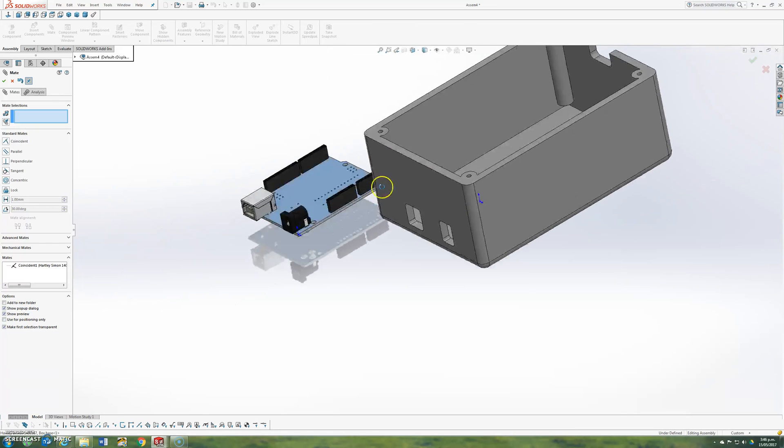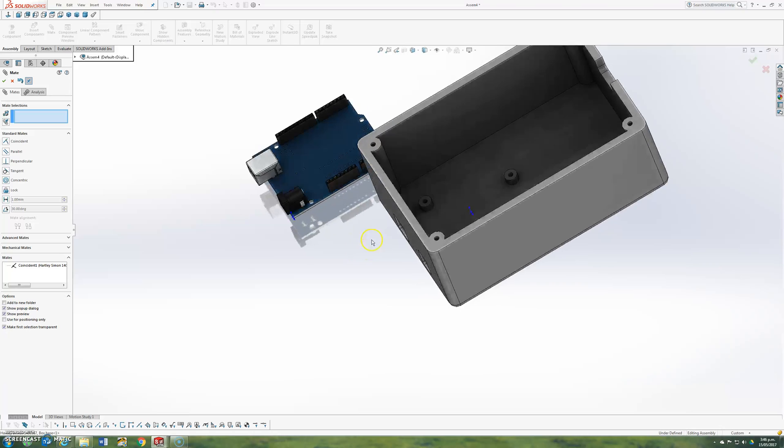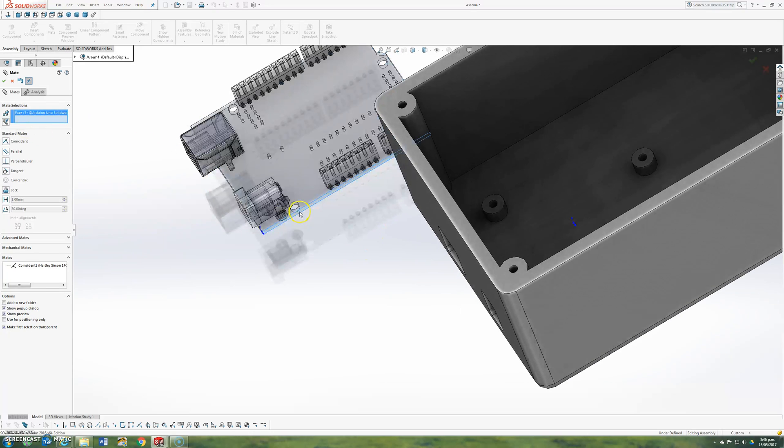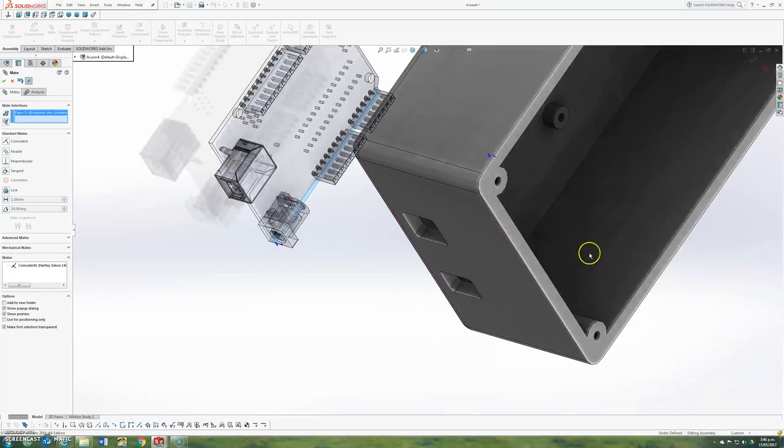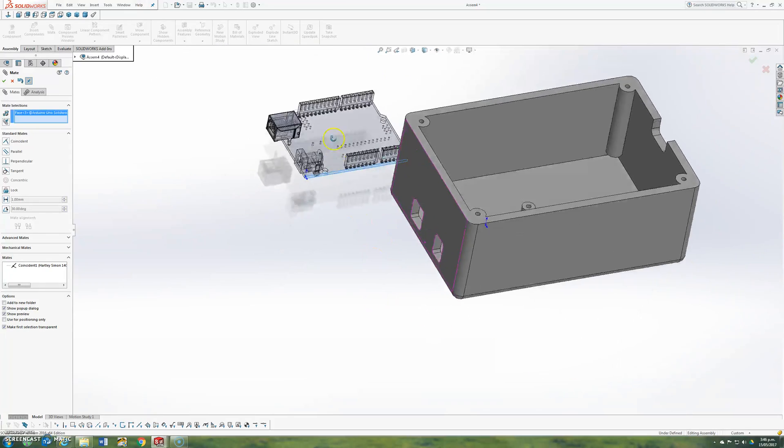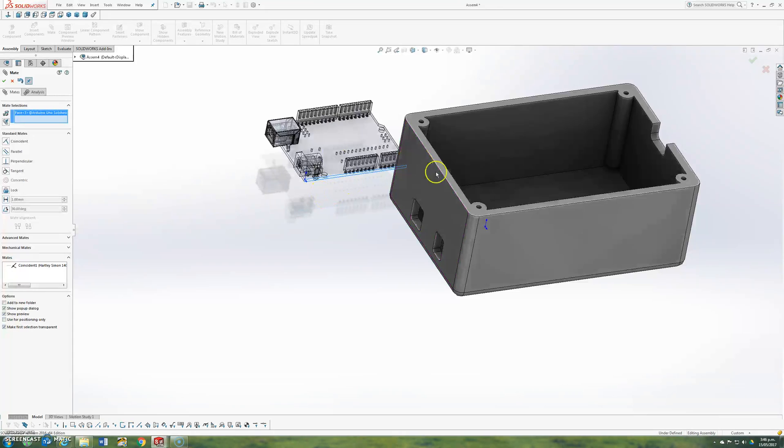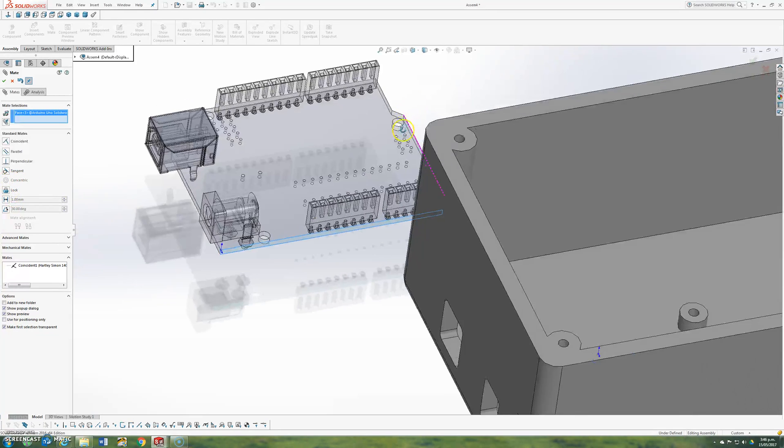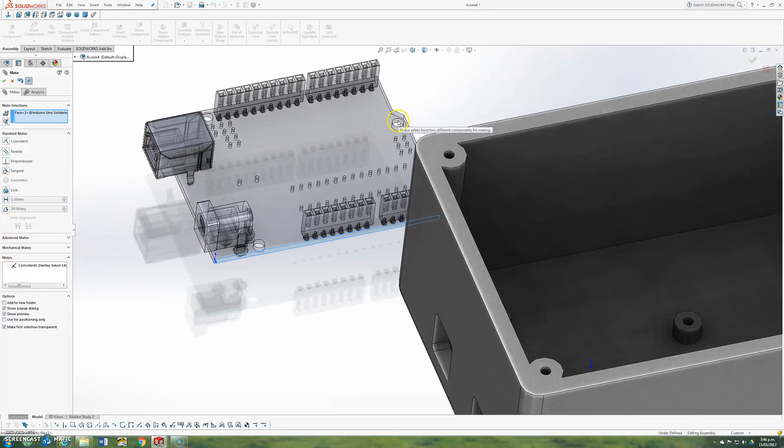You can use as many of these mates as you want. I could select an edge of the board and then select the edge of the case. It can take a little while to line it up like that just using coincident. What I'm going to use is this one here, concentric.